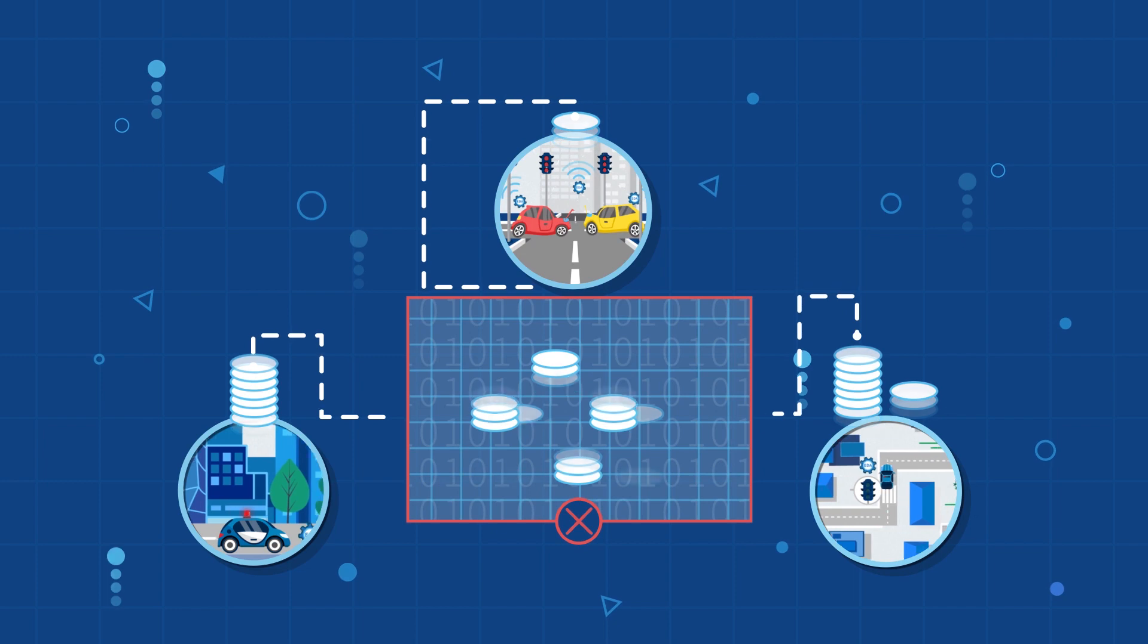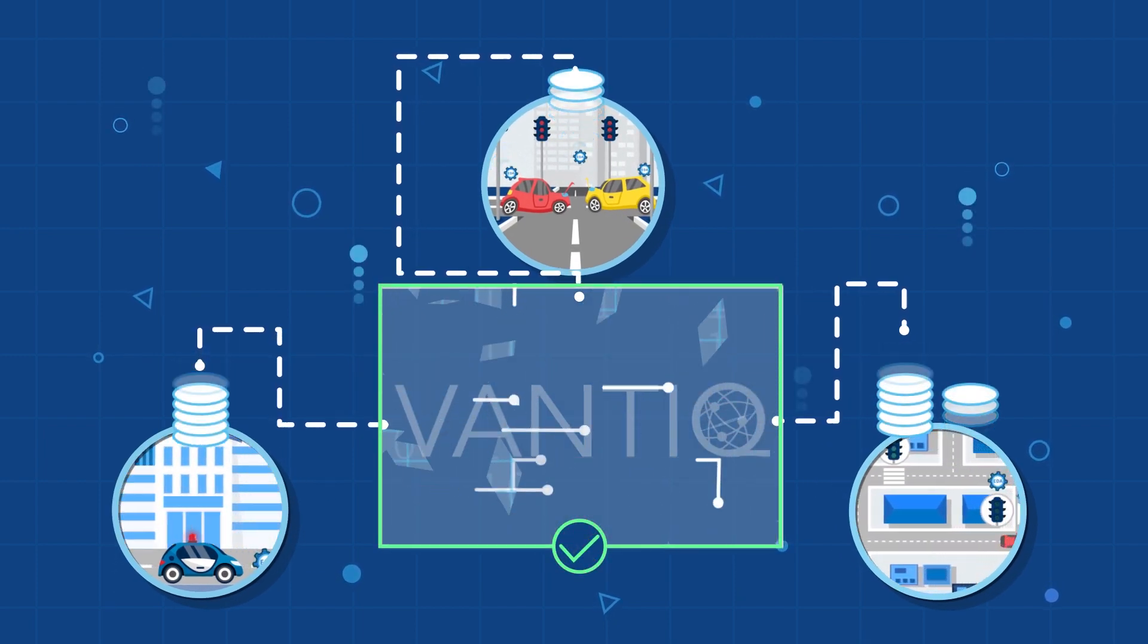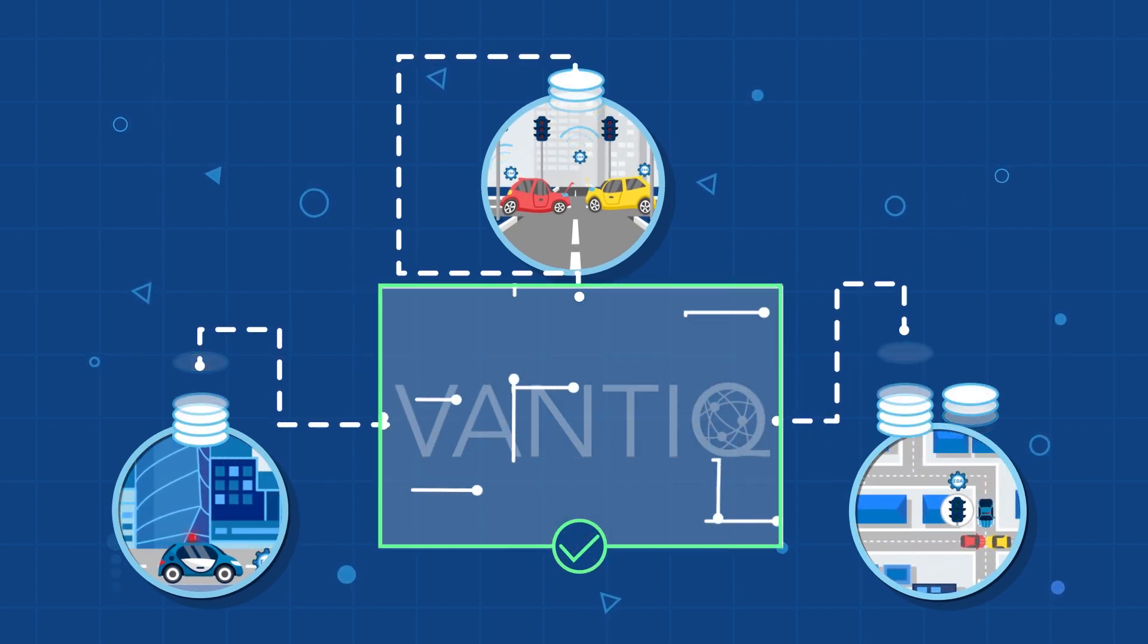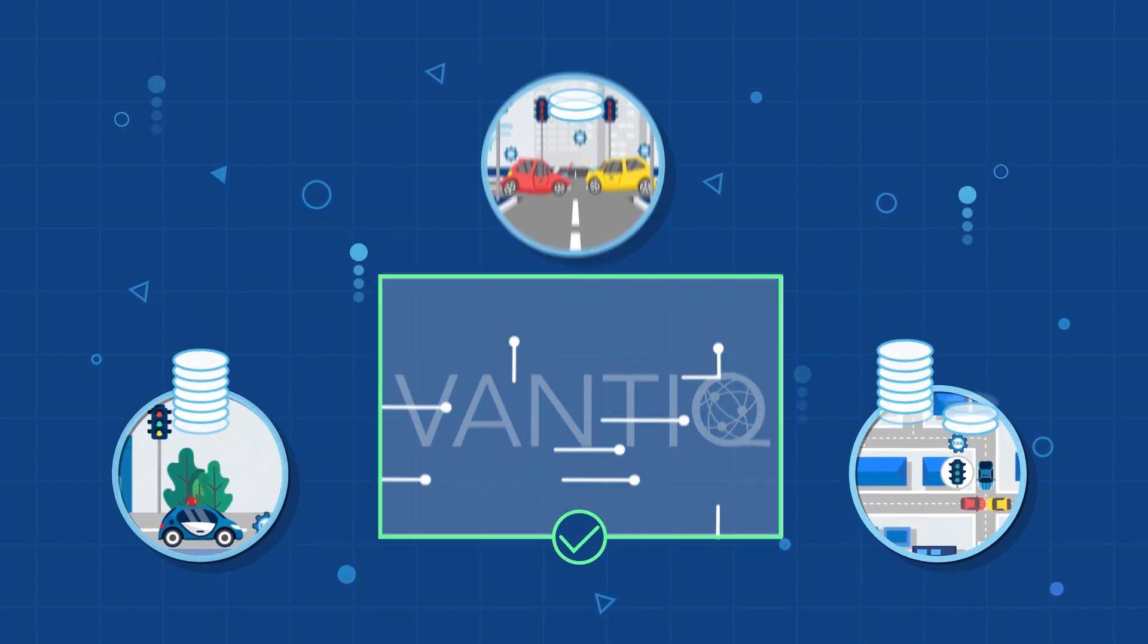Instead of storing the data, Fantec processes, transforms, and distributes important events as they occur.